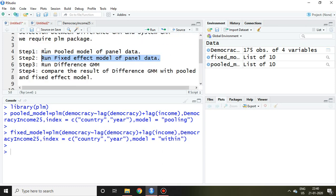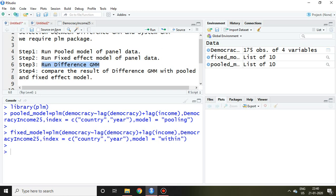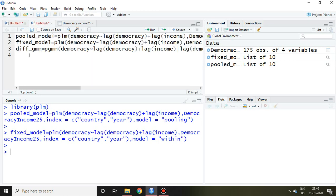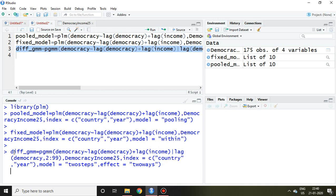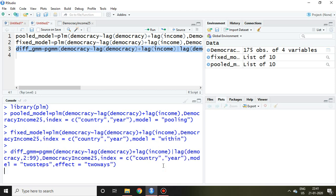Similarly, we can talk about step number third, that is running or applying difference GMM. So the command for that is this, and I paste here. Now the value of difference GMM is also saved. So we have pooled, fixed, and difference GMM.